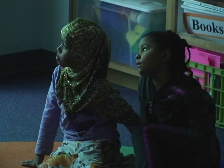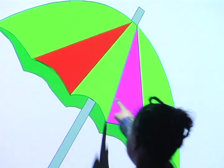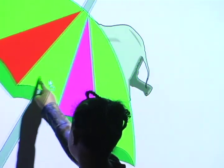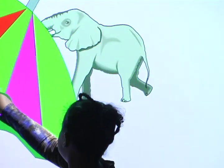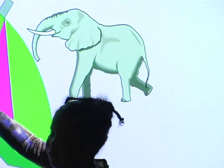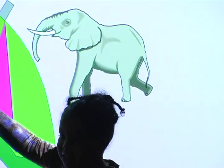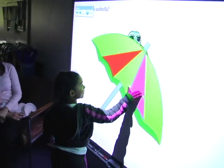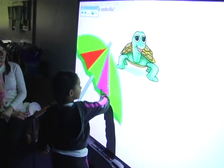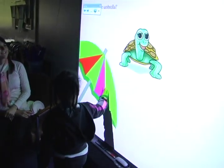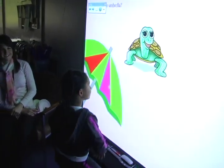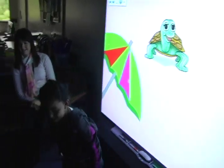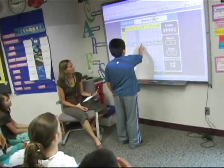I went with the math concept of what's under the umbrella, and I put an animal picture behind the umbrella. Each child got a turn — they would come up to the smart board, touch the umbrella, move it over, and find what's hiding underneath it.